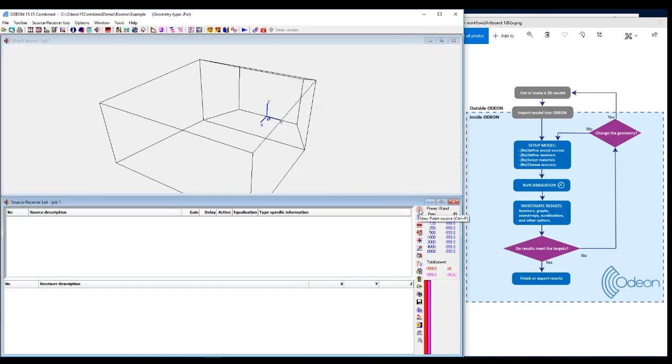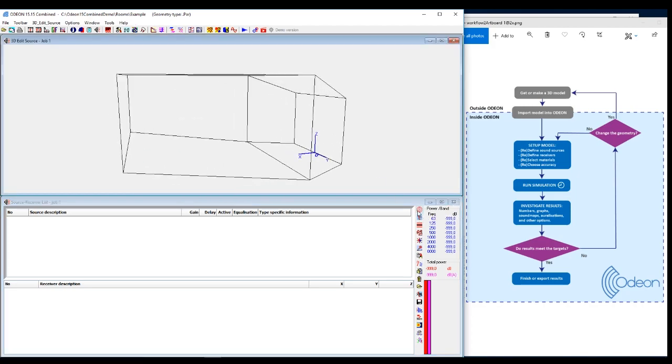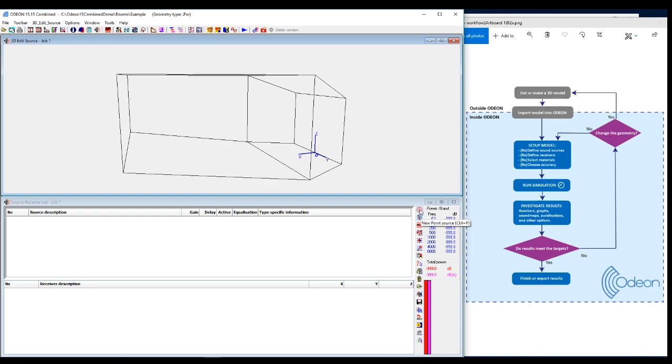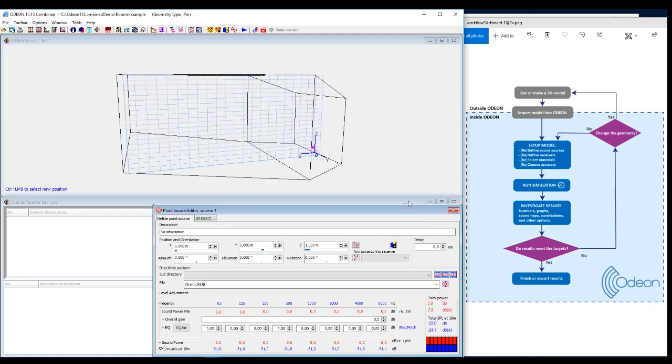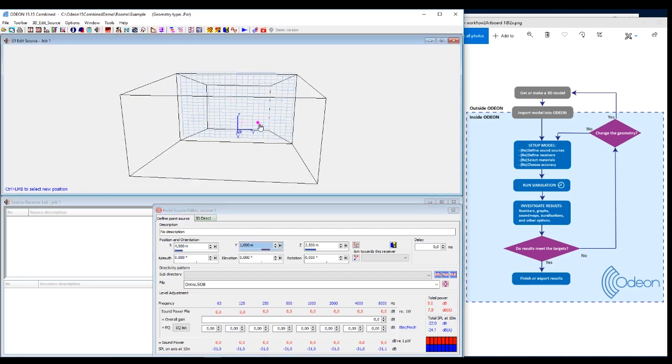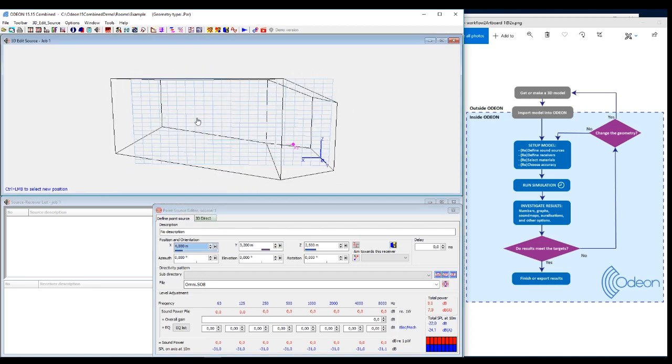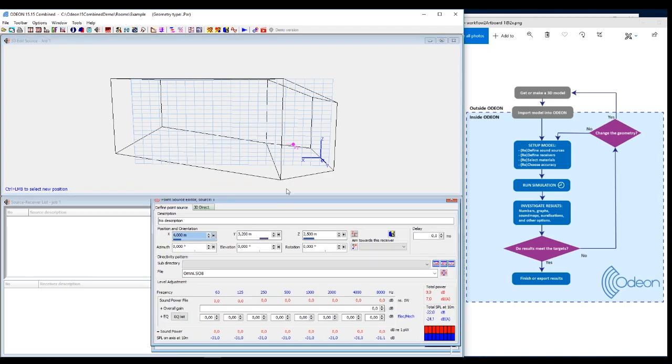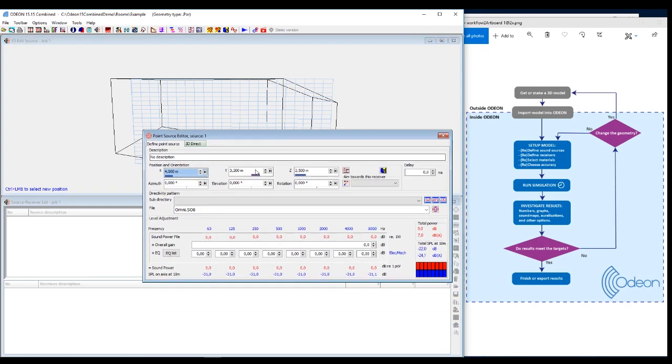So in this small tutorial introduction video, we're just going to use a point source. There's also different other options in some of the editions of Odeon, but we're just going to make a point source. And then you can either place it with Ctrl and left-click here in the grid, or you can set up the exact position using these boxes.